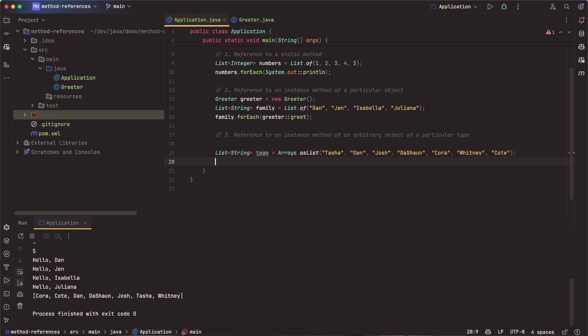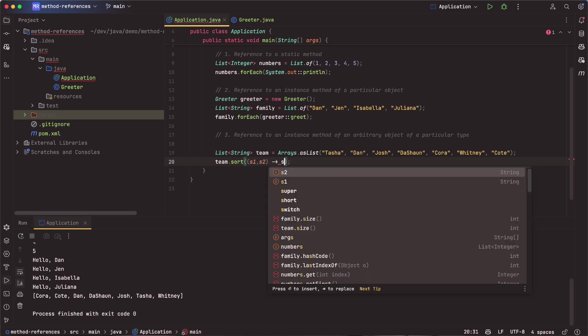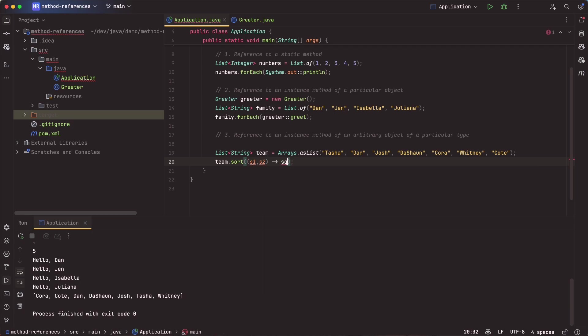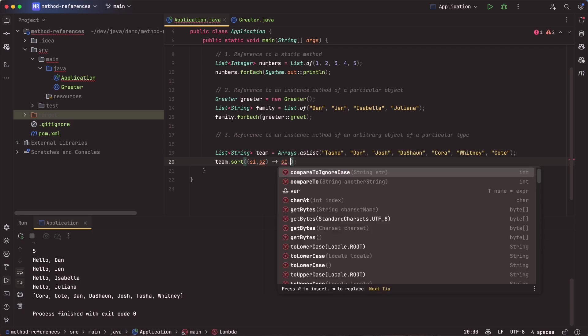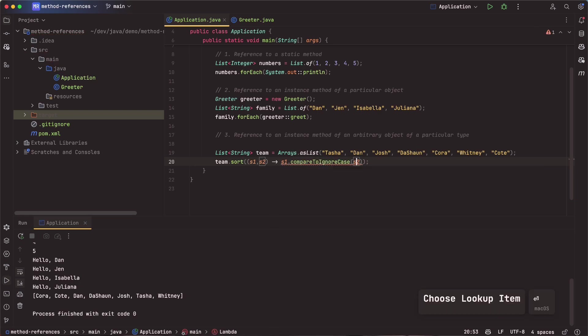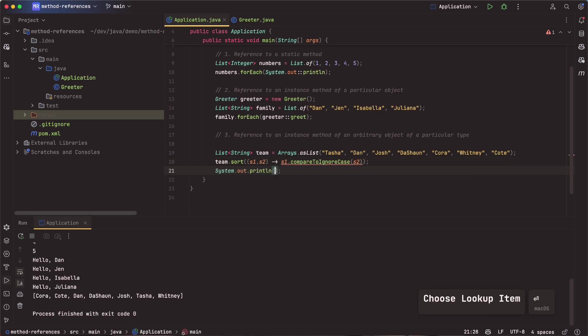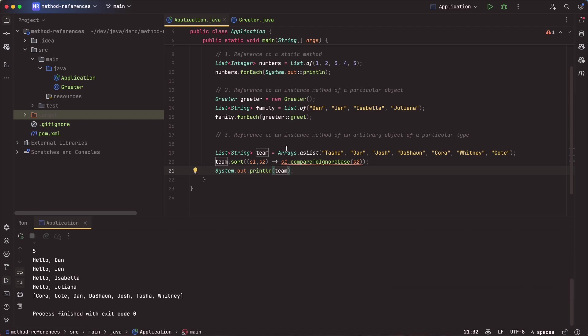So with team, I want to do something here. I want to go ahead and sort them. So I could say team.sort, and I can take in string1 and string2. And then what I can do is compare them. I can say s1.compareTo, s2, right? That should sort them out. Let's actually ignore case. And that will sort them out. And then I can go ahead and print out my team. And if I run this, I should get the names in alphabetical order there. They're sorted now.